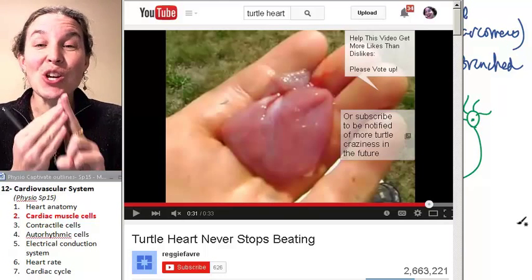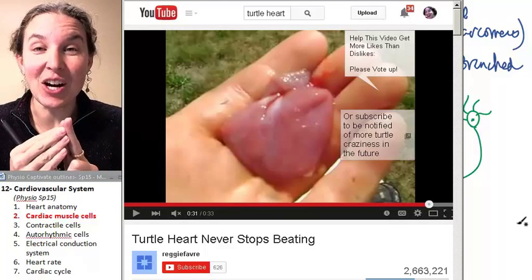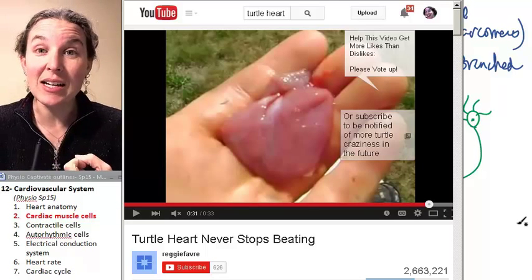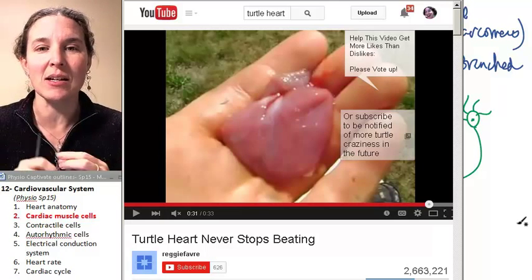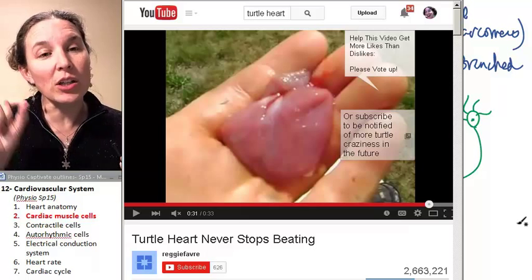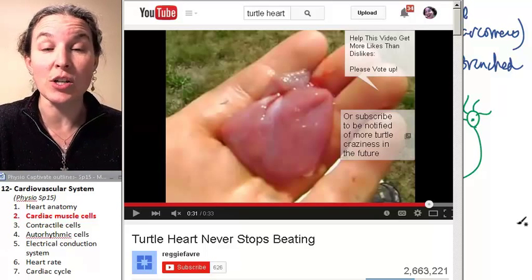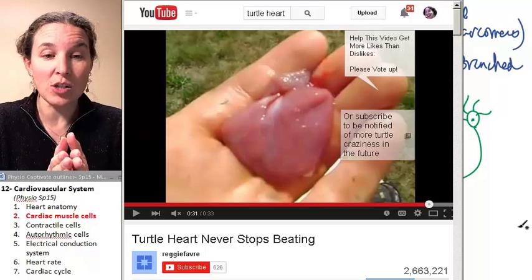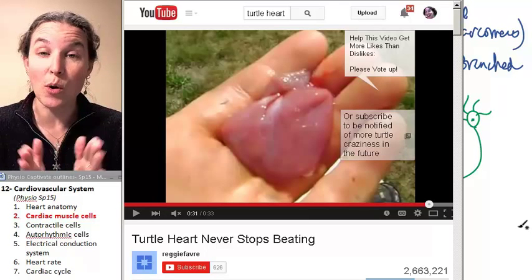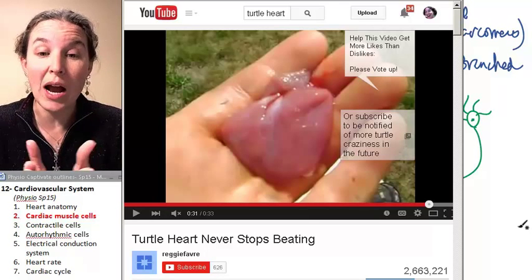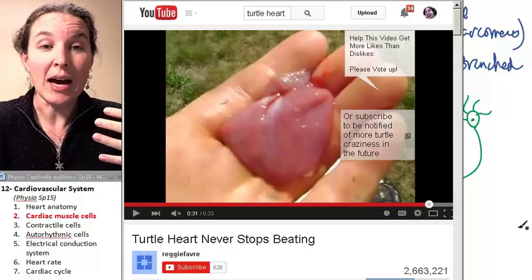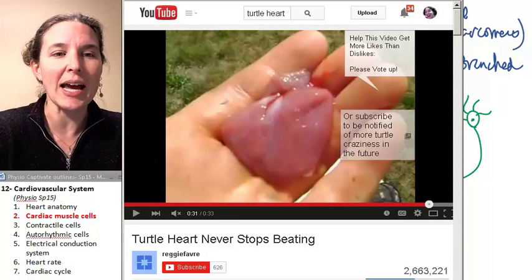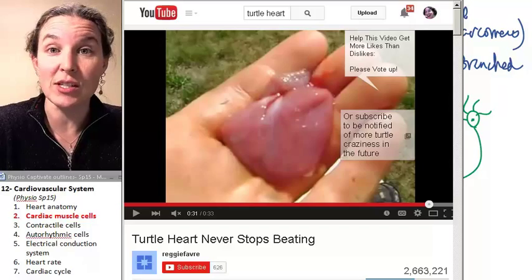There are two different kinds of cardiac muscle cells: contractile cells and auto-rhythmic cells. Both of them respond to action potentials, and both of them contract when an action potential allows them to. Let's take a look at contractile cells first.